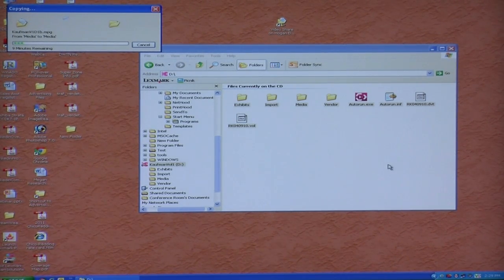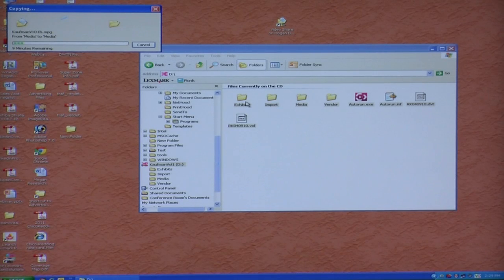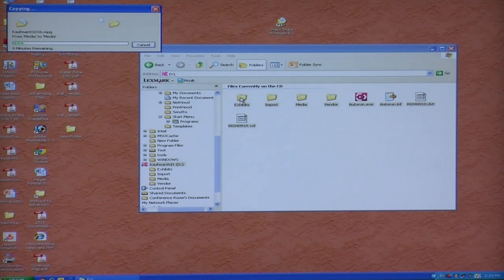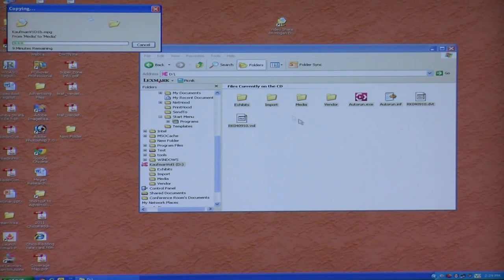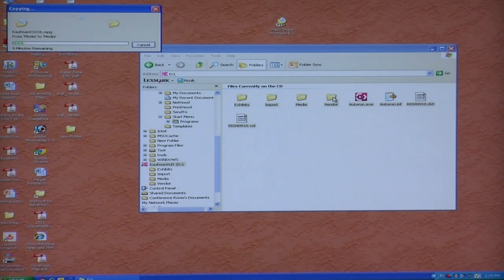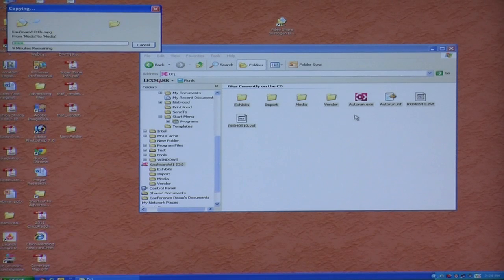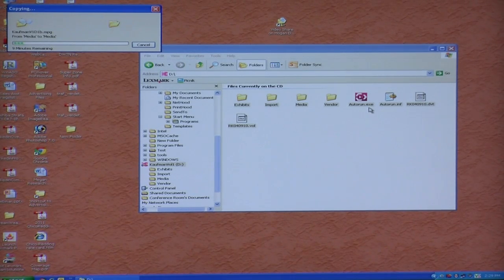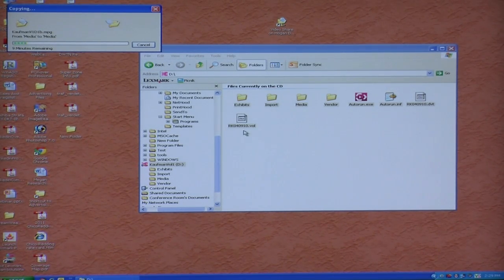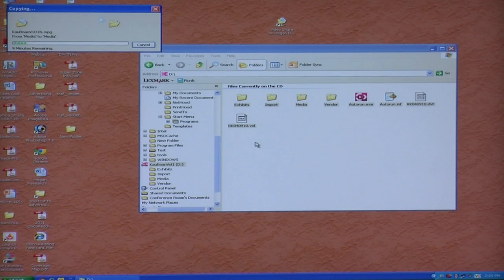And that folder will have in it a folder called exhibits, one called import, one called media, one called vendor, an autorun exe file, and three other files.